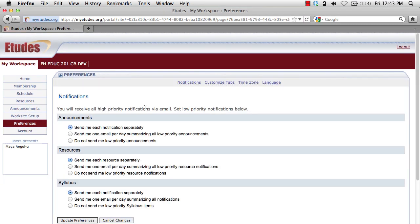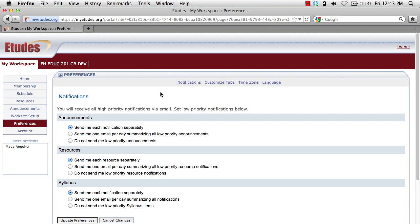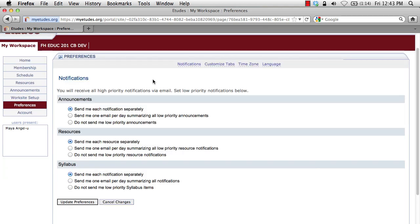Now we're going to get into setting up common preferences for Etudes. The preferences area underneath My Workspace has four areas: notifications, tab customization, time zone, and language. The notifications area will let you determine how often you'll be contacted by Etudes for the different changes within the system — changes related to announcements, resources, or the syllabus. I recommend for all students to keep their settings at the highest level at first: send me each notification separately. If you're getting more notifications than you prefer, you can come into this preferences section and dial them back to send one email per day or don't send any low priority announcements to reduce the amount of email.